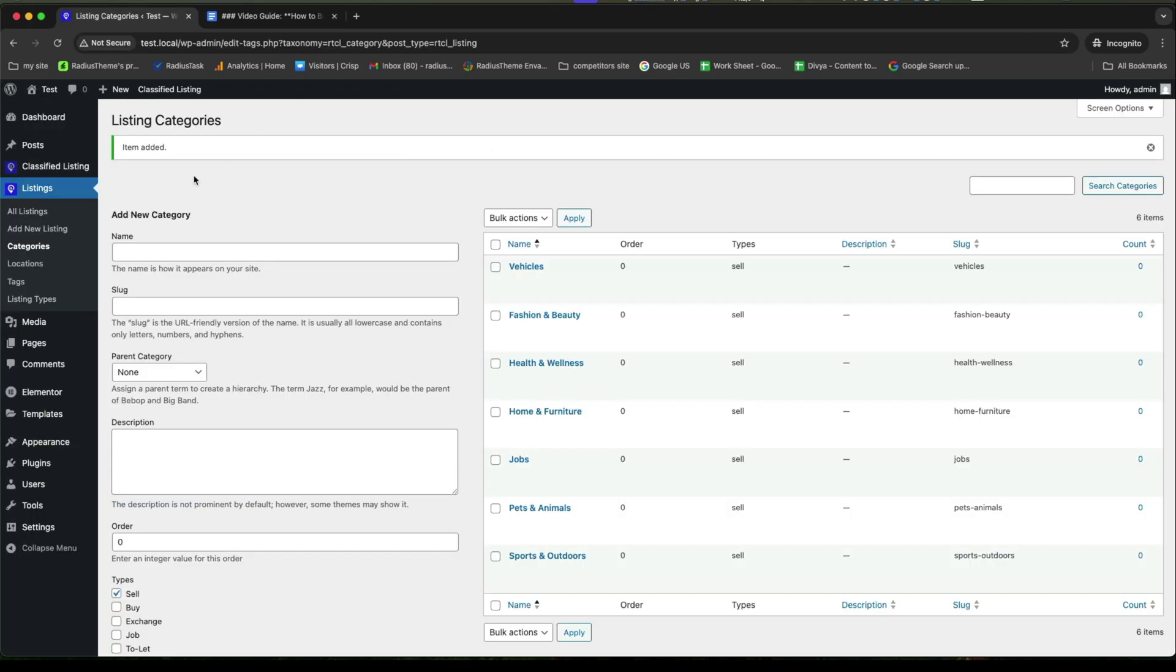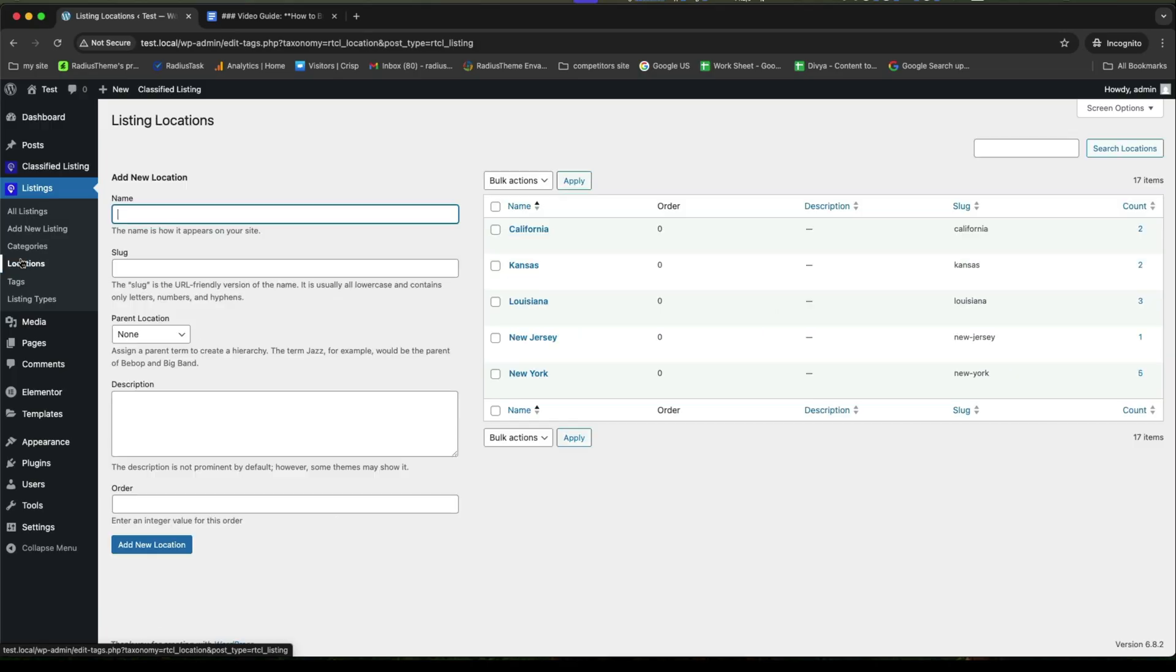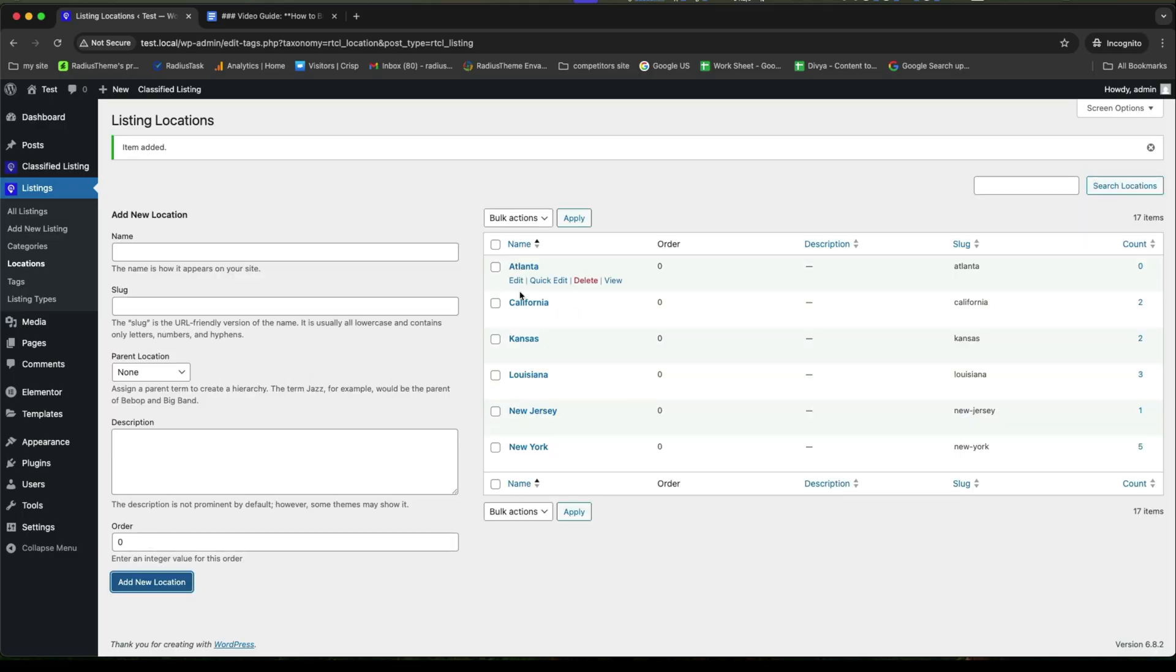Now, we will create the location. For adding new locations, we need to provide the exact location name according to your requirement. And then, click on Add New Location to save it.